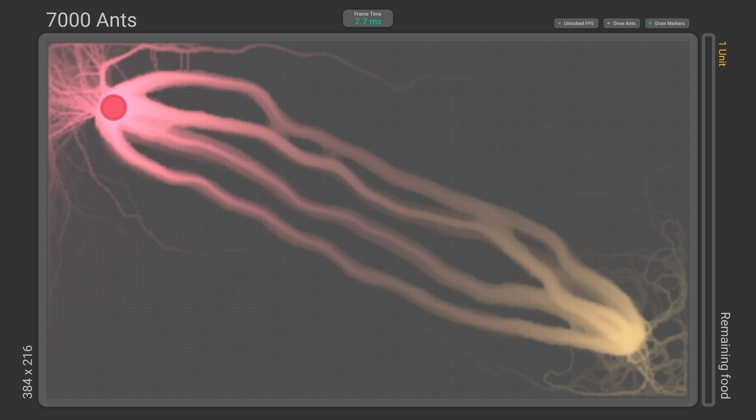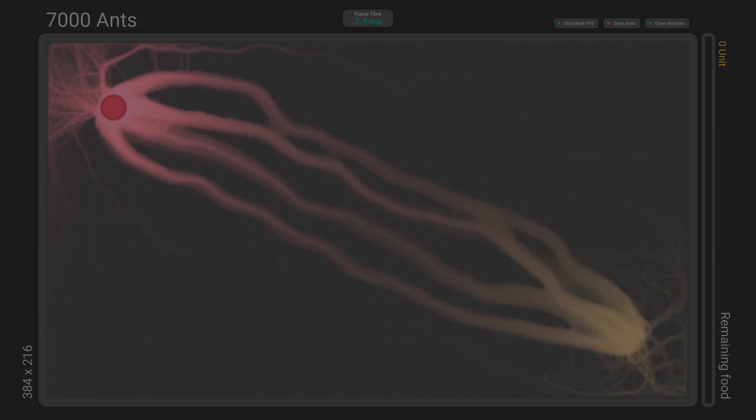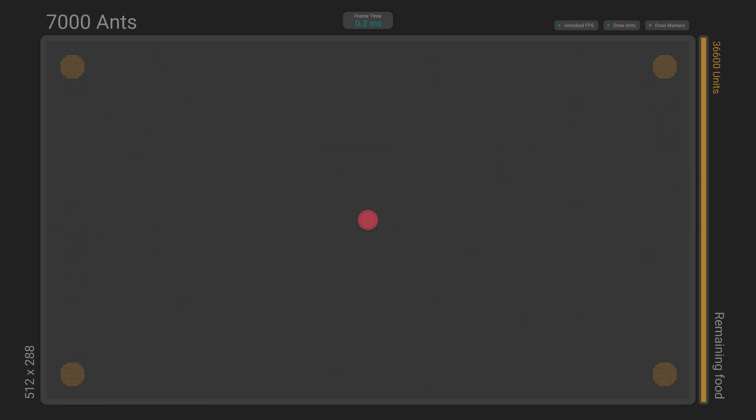The simulation looks like it's working well. Now let's try it out in more complex environments.